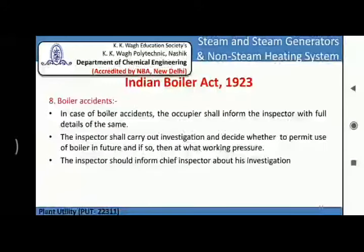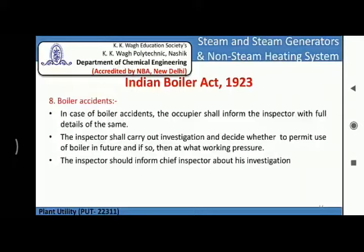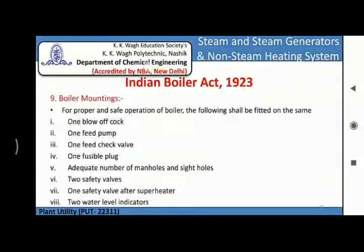The next section under the Indian Boiler Act is boiler accident. In case of a boiler accident, the owner shall inform the inspector with full details. The inspector shall carry out the investigation and decide whether to permit use of the boiler in the future and, if so, at what working pressure. The inspector should also inform the chief inspector about the investigation.